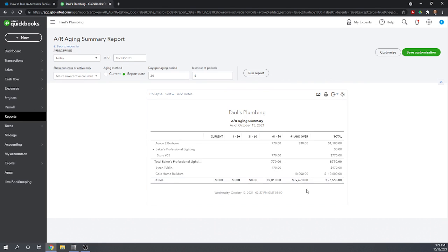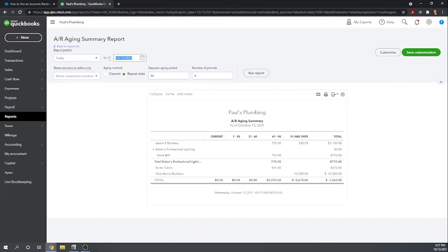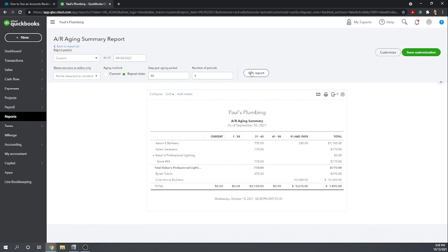So we can set options for this by scrolling up. If the report's long enough you'll have to scroll up to get to these options at the top. Let's set our report date as the end of last month, so perhaps Paul's Plumbing reviews their accounts receivables at the end of each month. So let's do this for 9/30/2021. Anytime you change your options you need to hit run report and here we go. Here's our accounts receivable as of September 30th.